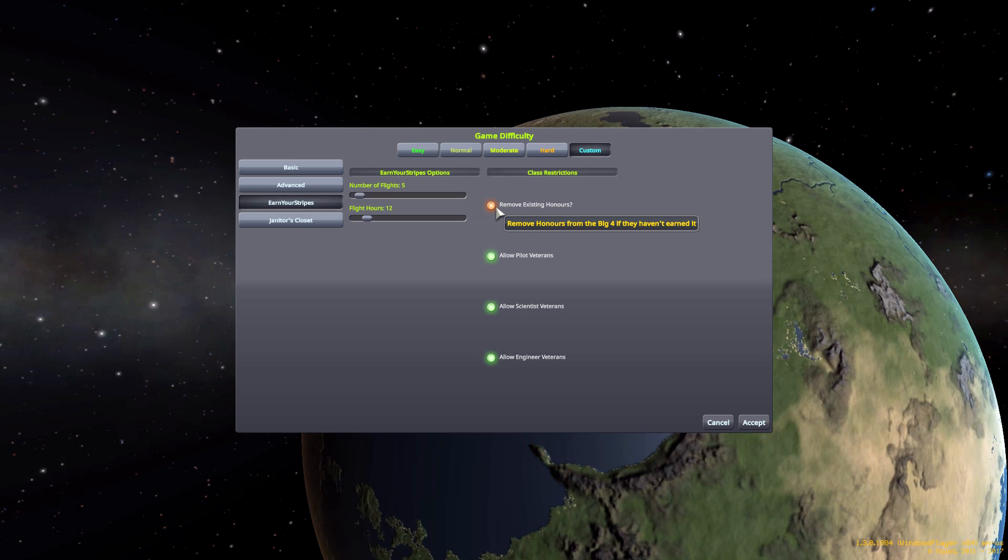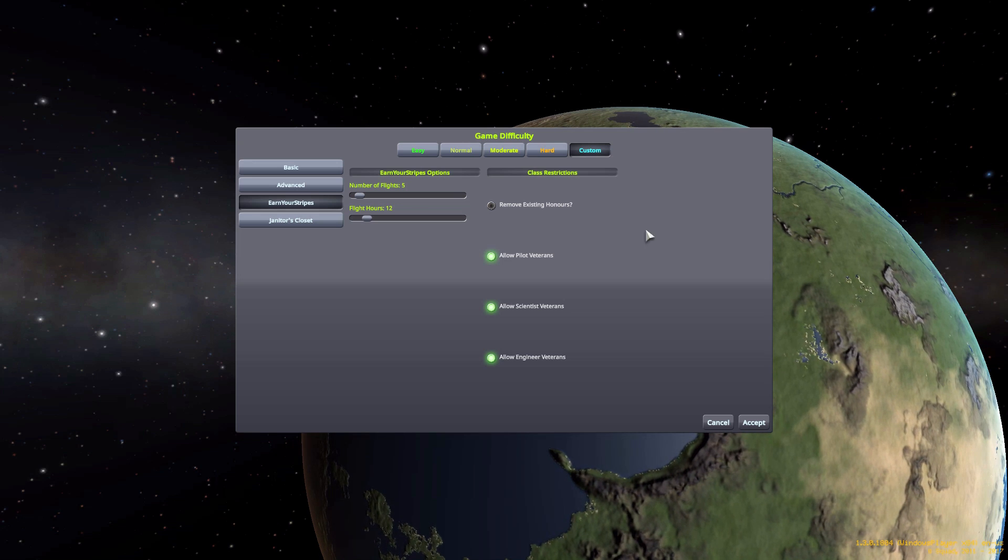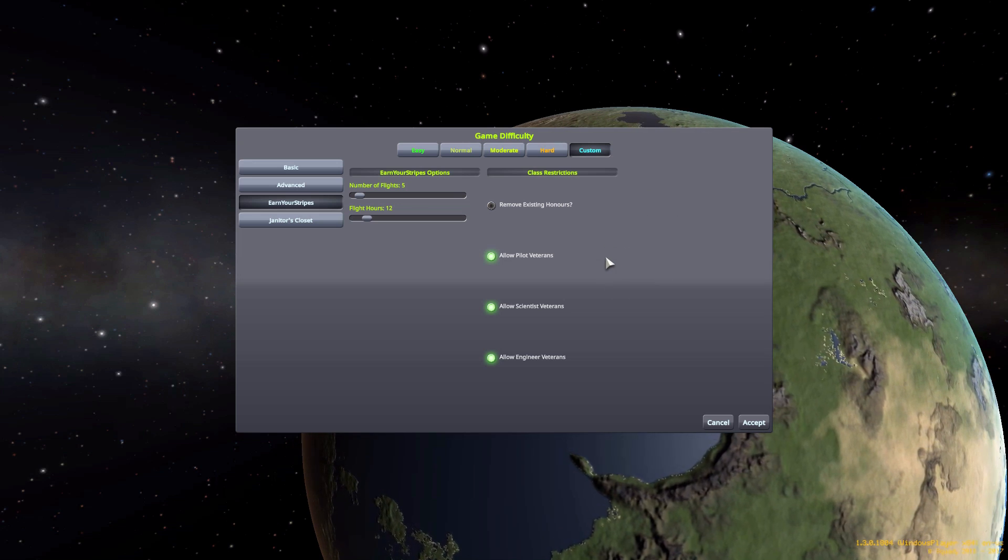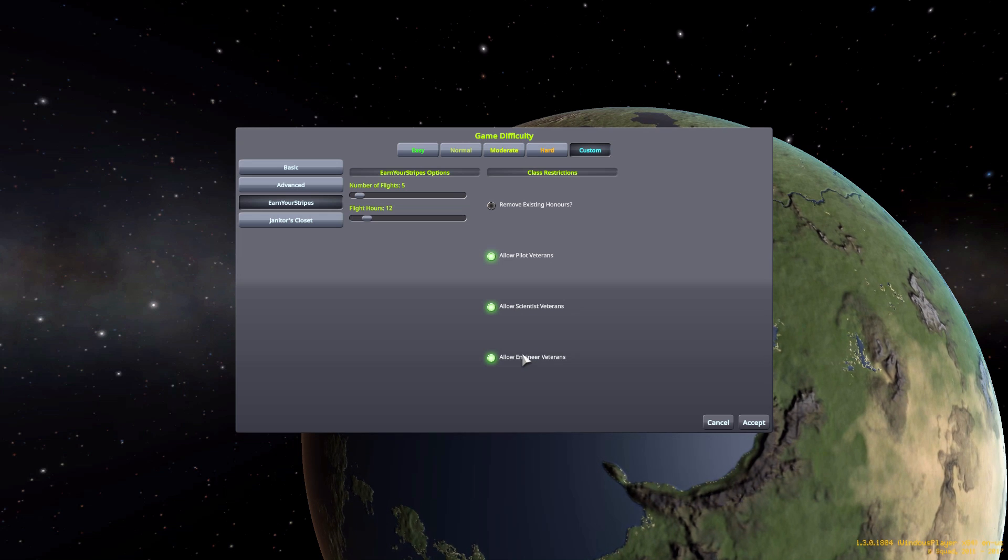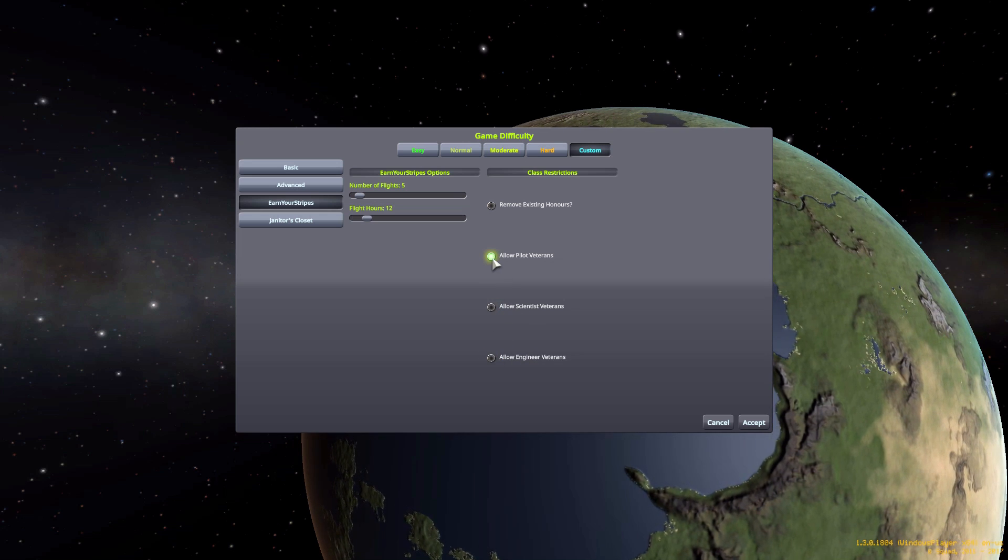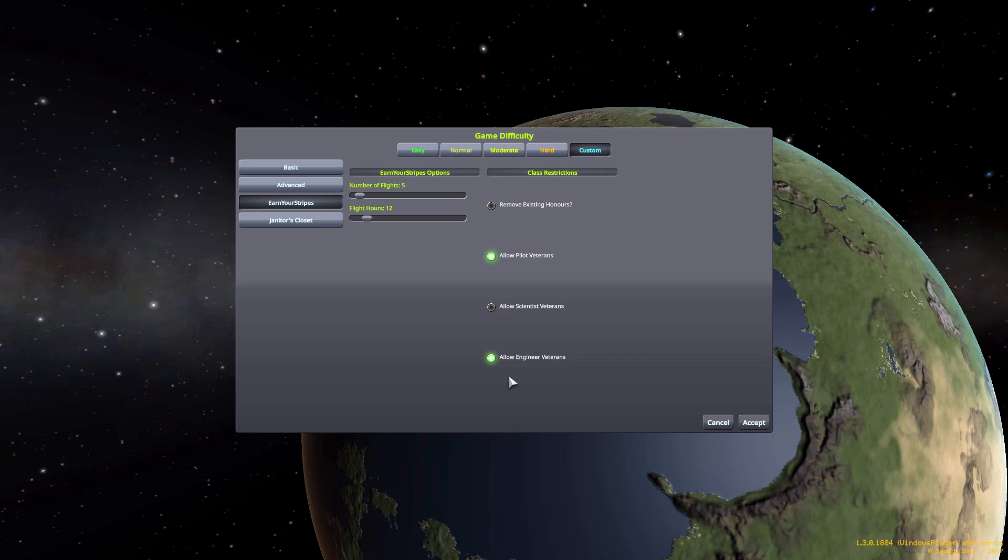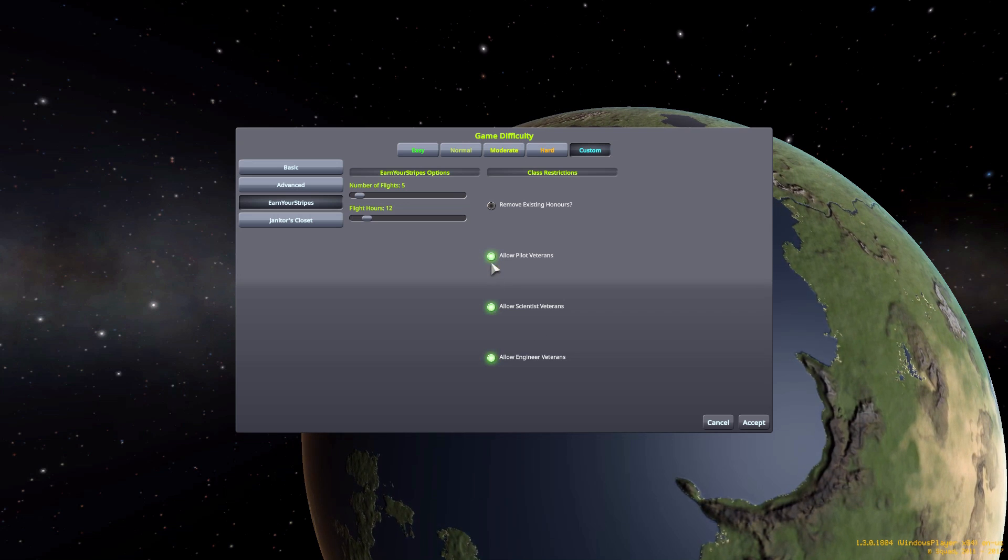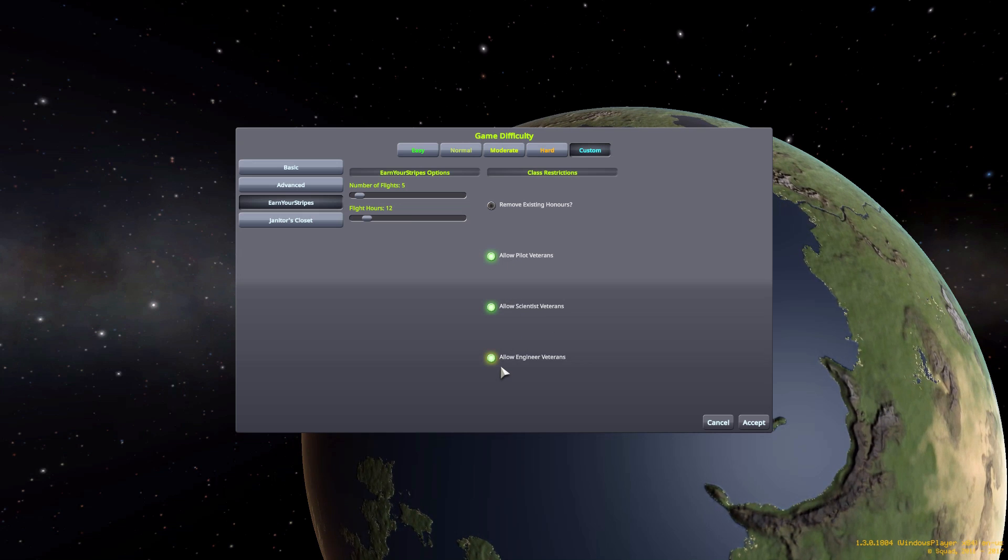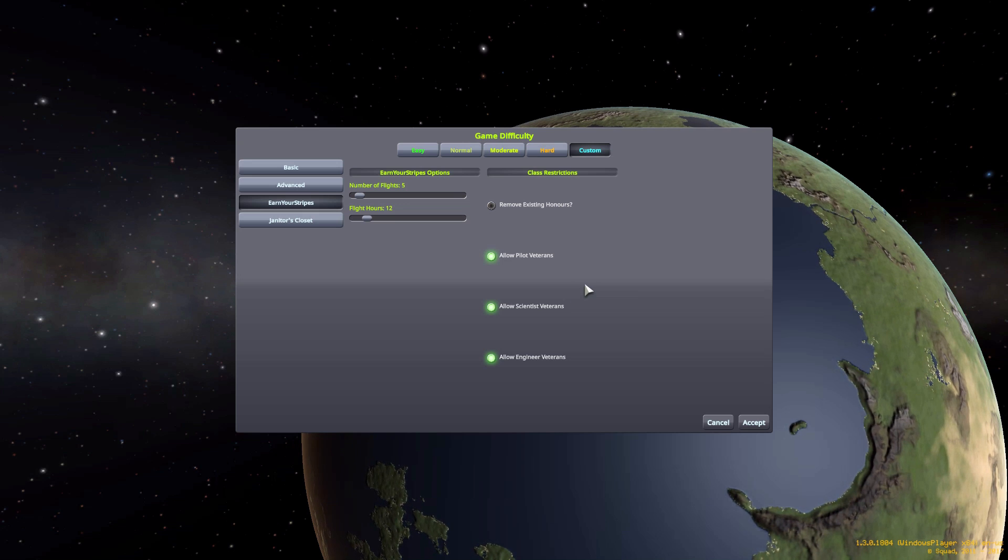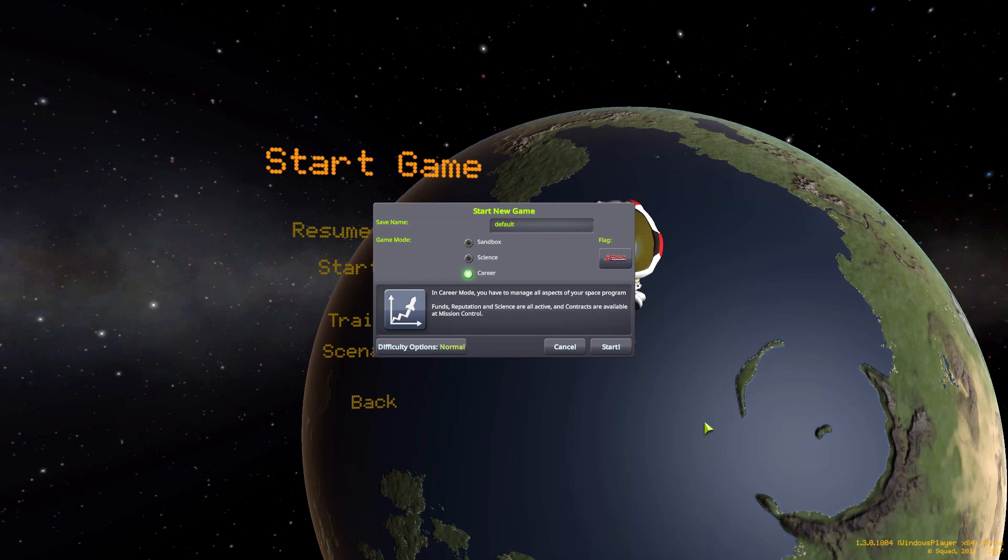The other options we have here allow you to limit that veteran status and thus the orange jumpsuit to specific professions. So if you only want the pilots to earn them, you just turn off scientist and engineer, or if you want pilots and engineers but not scientists, just do that. Personally, I think all three is good, but if you only want a specific class to have the orange colored flight suit, that's all you.